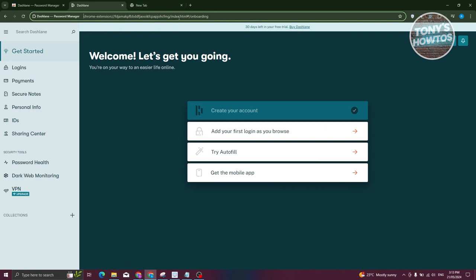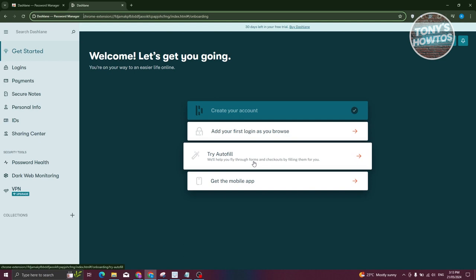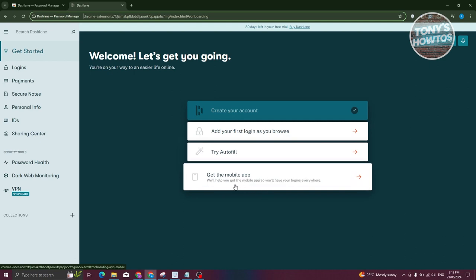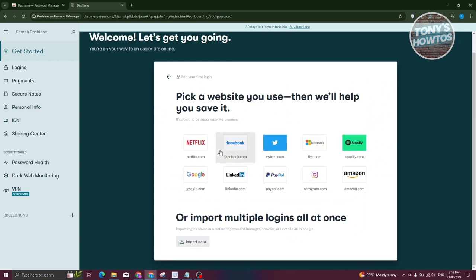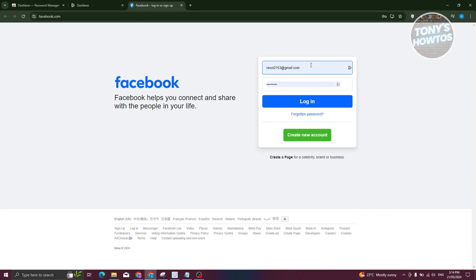If you want to open the web app, click 'Open Web App.' It will first give you a Get Started guide, which includes creating your account, adding your first login, trying autofill, and getting the mobile app. For example, to add Facebook, click on Facebook and it will say to open the selected website. Log out once if you're already logged in, then log back in by entering your username and password.